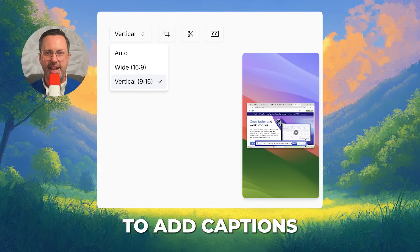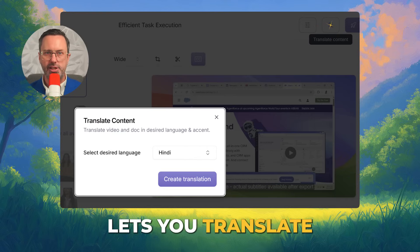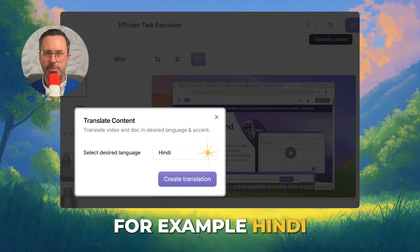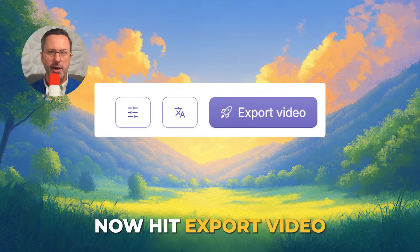Click CC to add captions. This button lets you translate to another language — for example, Hindi. You could create multiple variants of your video for each region.